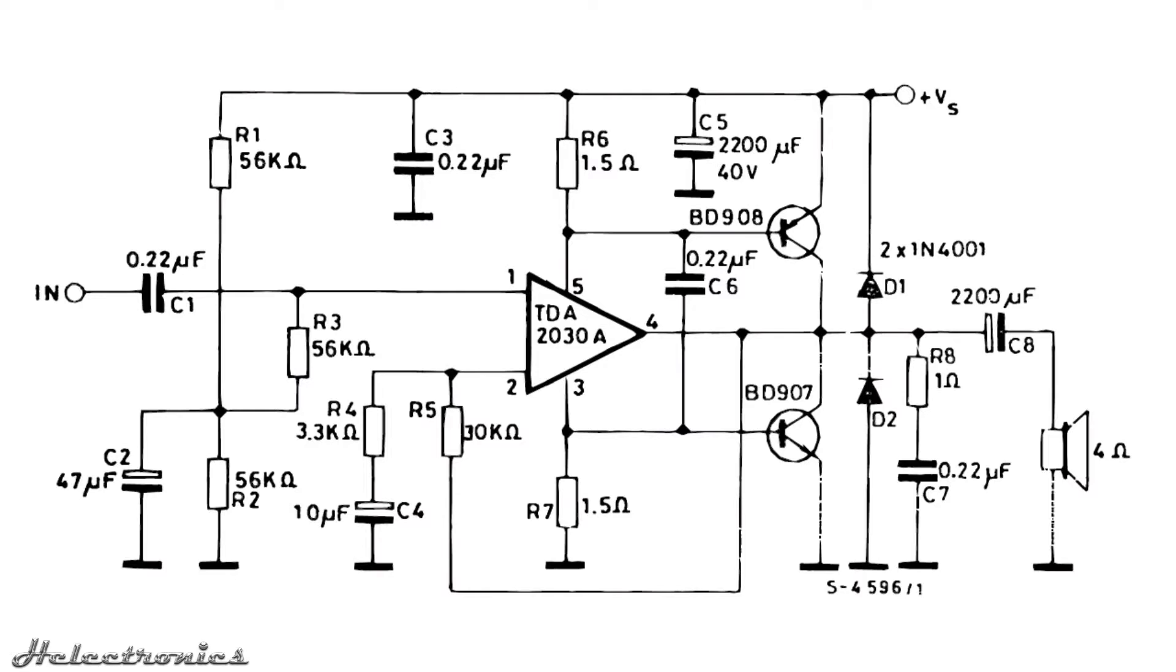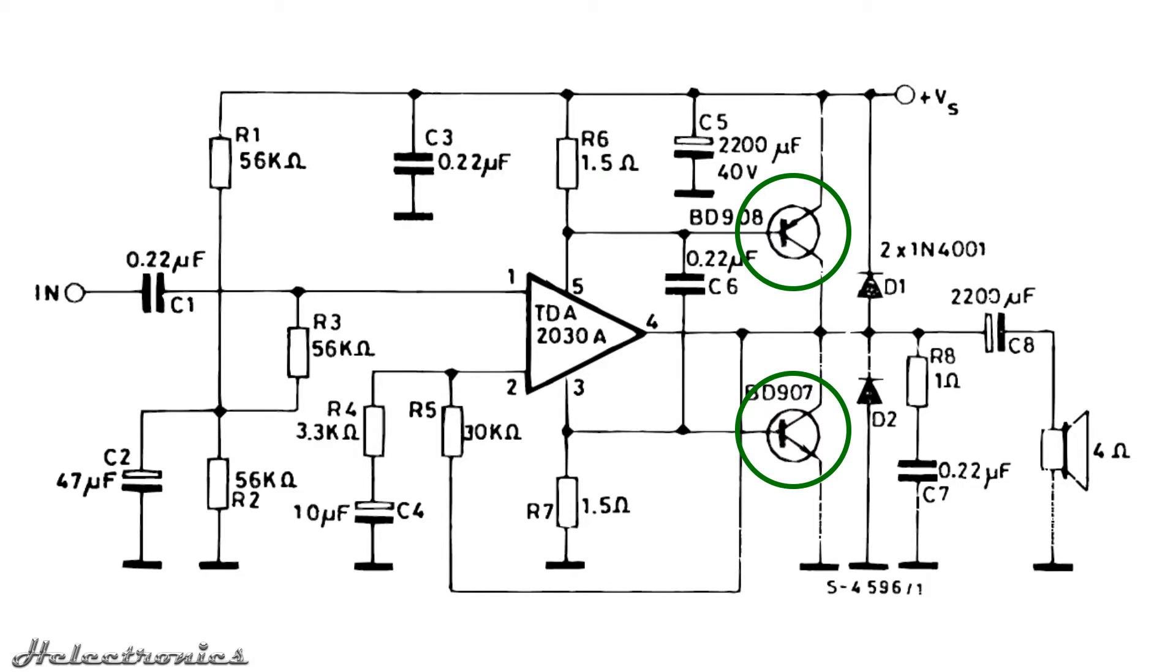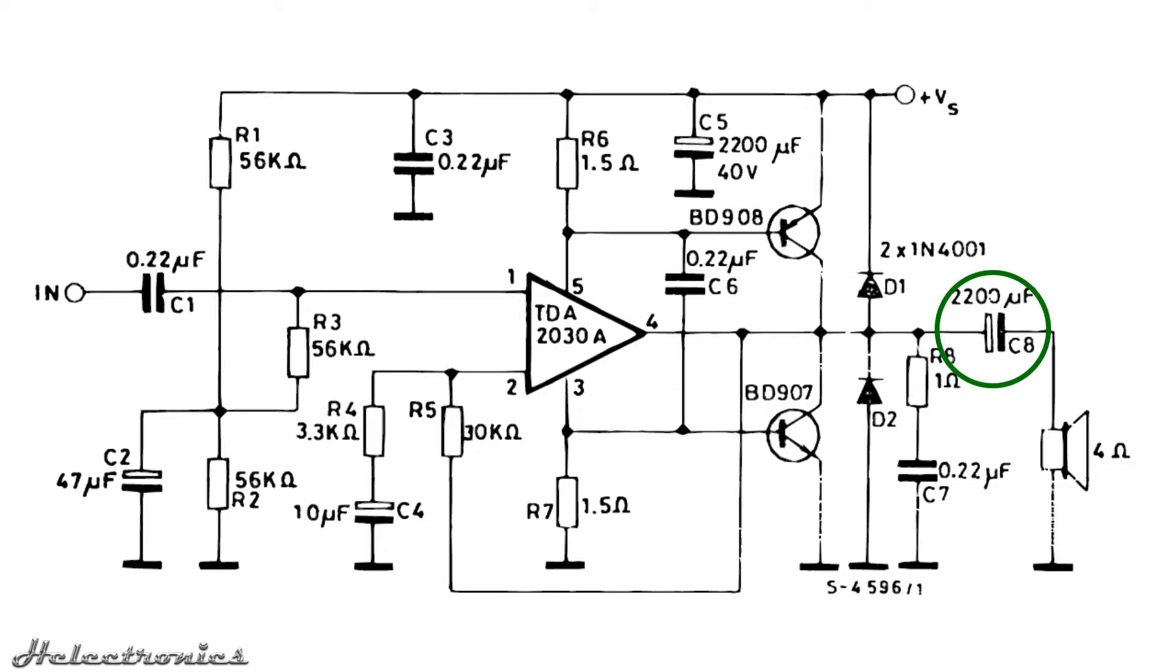If you've been looking at the TDA2030A datasheet, you might have seen this diagram which shows the TDA2030A combined with two transistors to handle the higher output currents for the 4 ohm speakers. If you examine this diagram you can notice that this design is made for single rail power supply, so a high value capacitor is required at the output to block the DC current going to the speakers.